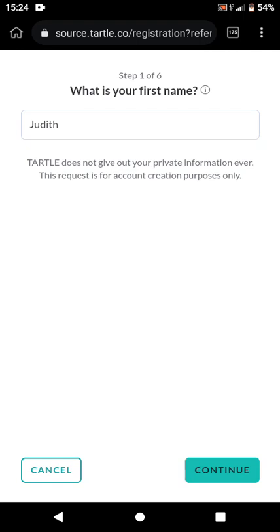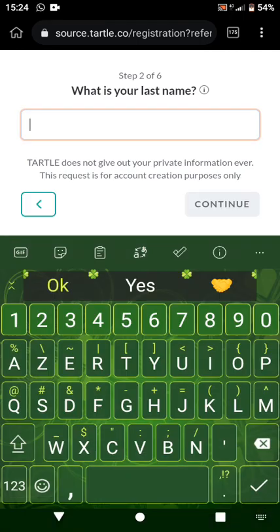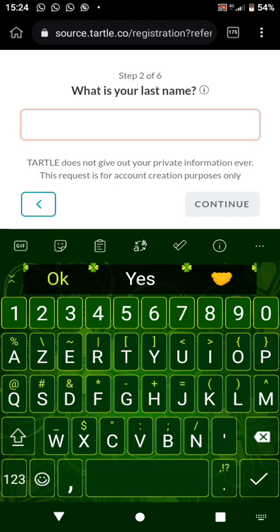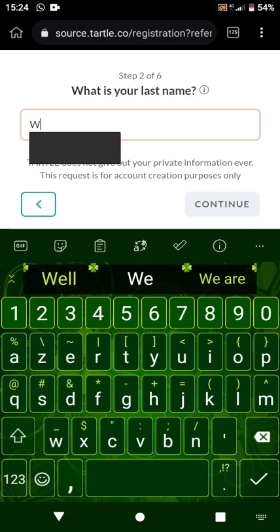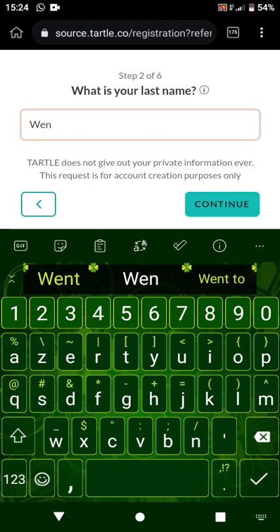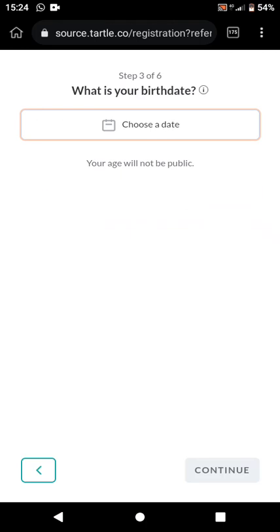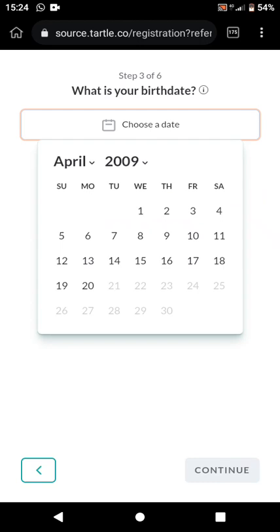The next step asks for your last name. I'm going to use 'Judith Wendy' as our example, so 'Wendy' will be the last name. Then click 'Continue.' After that, you'll be asked for your birth date.